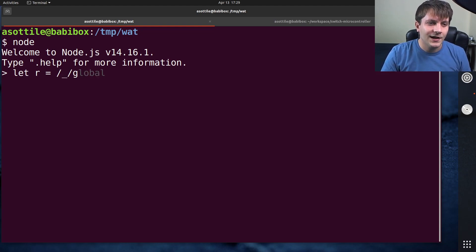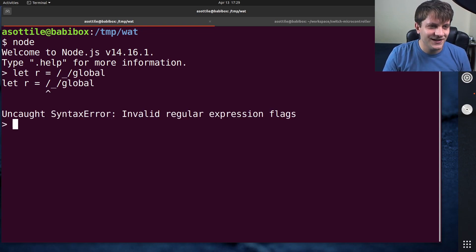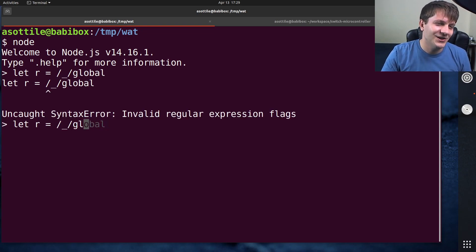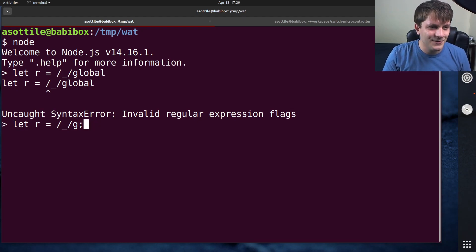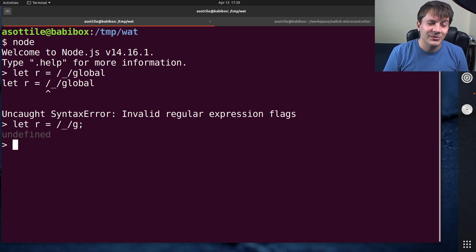underscore. Now, weird thing about the Node REPL: if you just press enter here, it gives you a syntax error. I don't really know what's up with that, so you have to forcibly put a semicolon here. Otherwise it doesn't work out. But that's not the WAT for today.